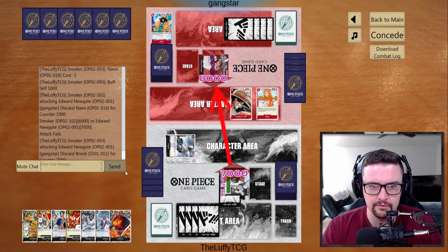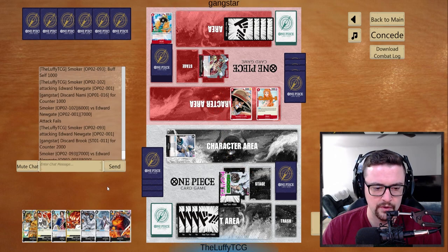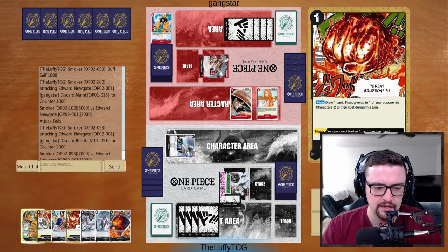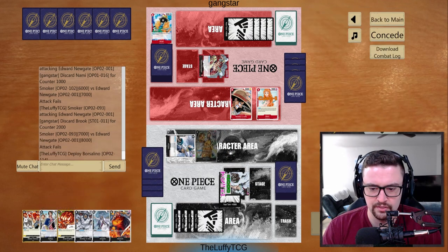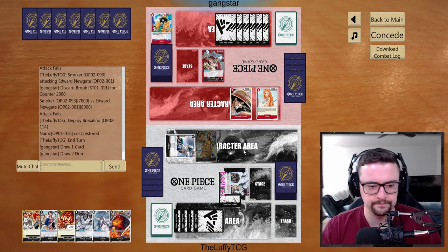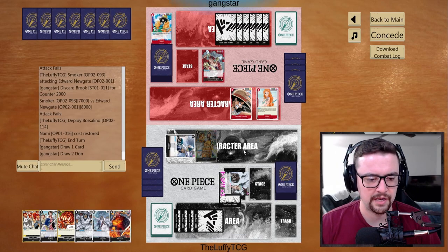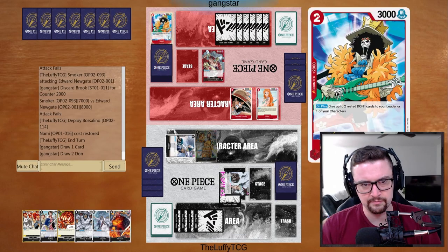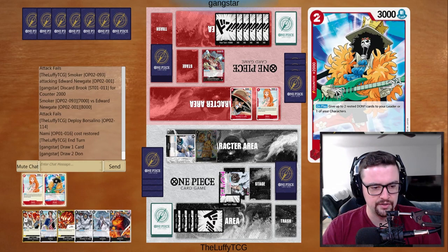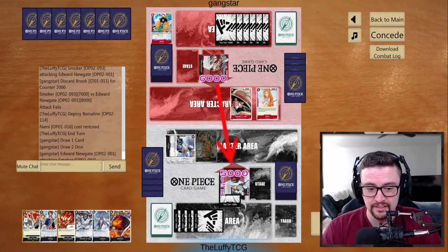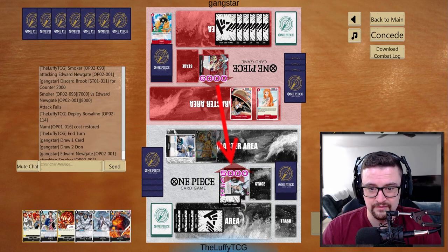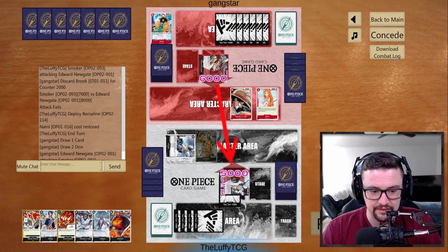Let's see. We got him to counter out twice. And I will play Borsalino. Pass turn. But we got him to burn a Brook and a Nami. So, not feeling terrible about that.